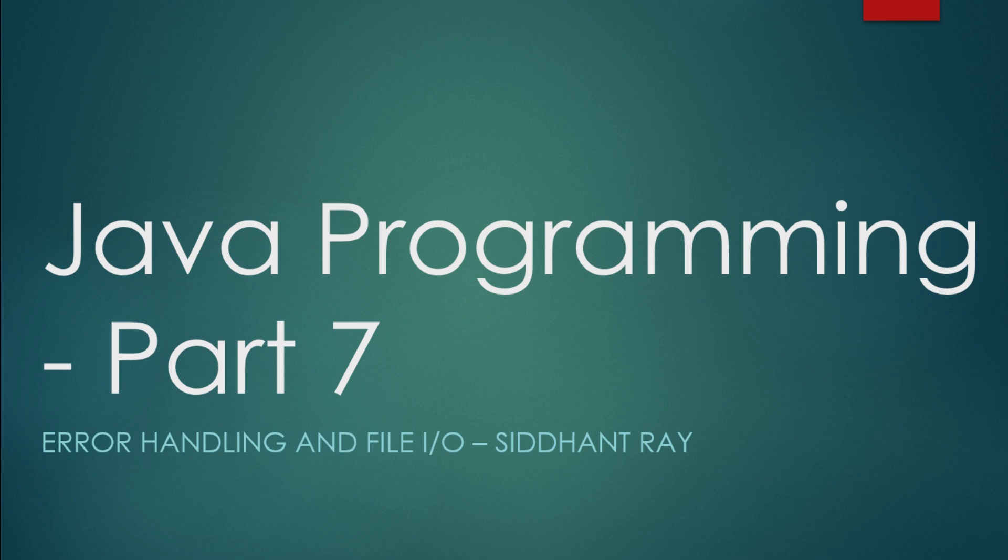Hello everyone, this is Siddhant Ray here. This is part 7 of our series of basics of Java programming. We'll be covering two essential topics.